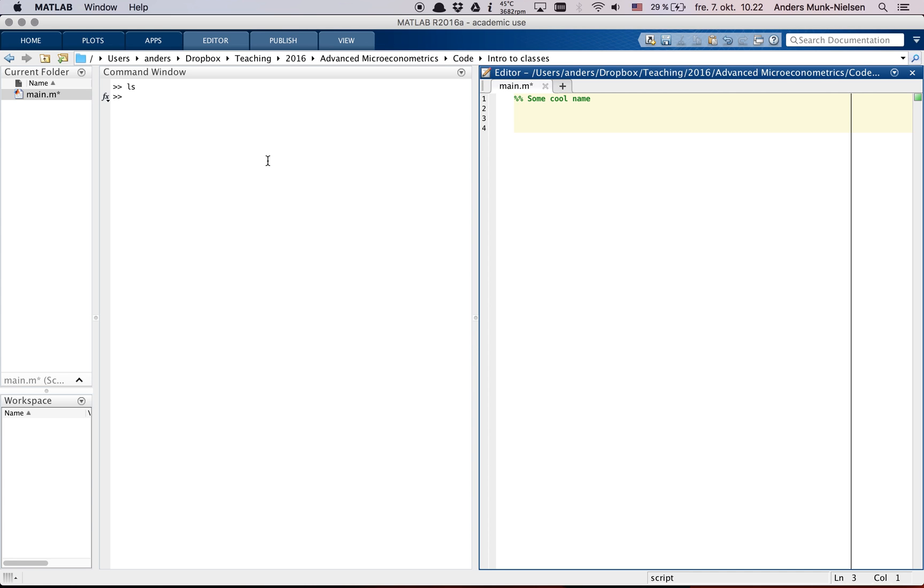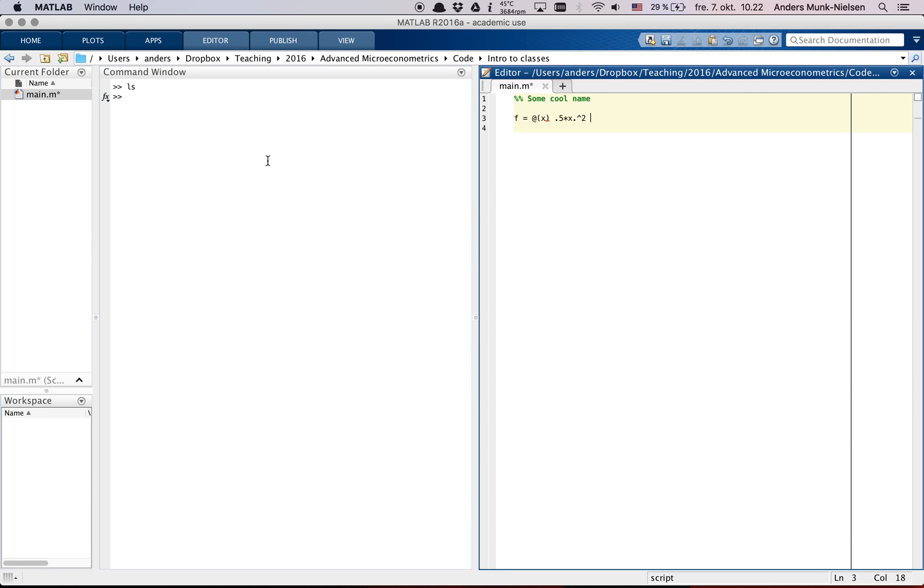Let me create an anonymous function here. The way you create an anonymous function is you set f equal to and then @x. This @ indicates to MATLAB this is going to be an anonymous function. And then let's just create a polynomial, 0.5 times x squared plus 4.